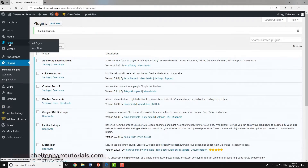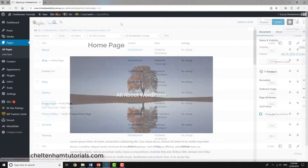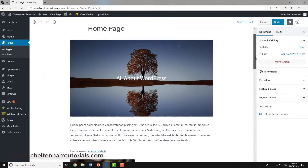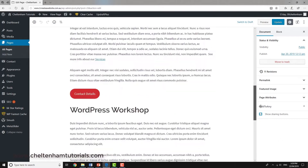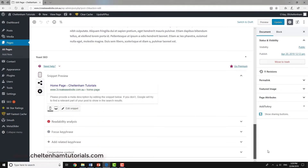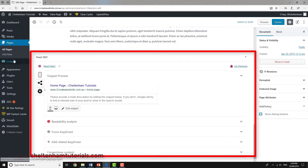Now if I go look at my pages, we'll start with the home page. We've got the normal information, and if we come down here we've got this extra area courtesy of that plugin, which is Yoast SEO.